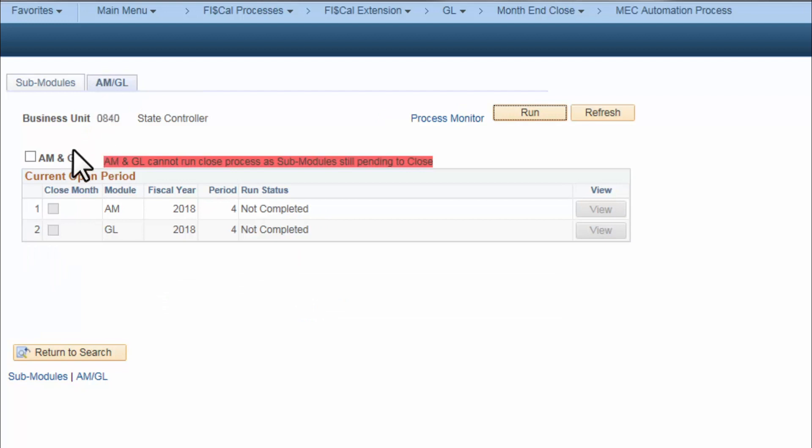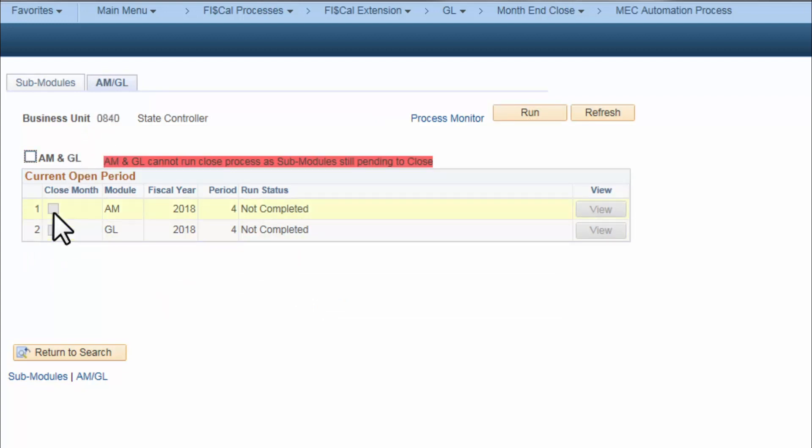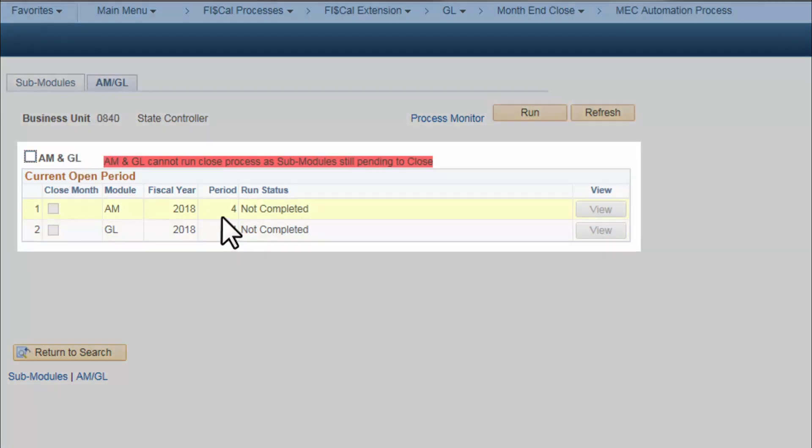Controls in the system will check that all the sub-modules are completed before the user can run the process for Assets and General Ledger Modules.